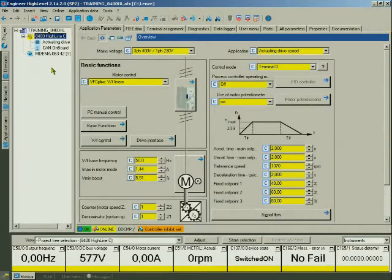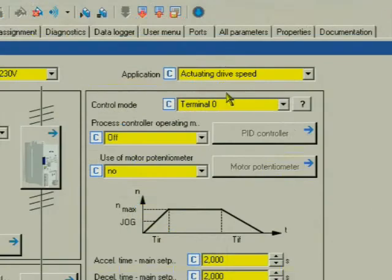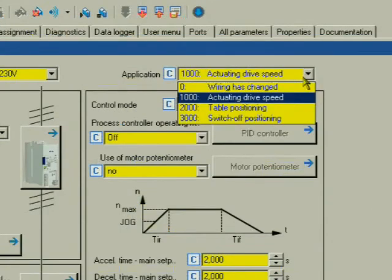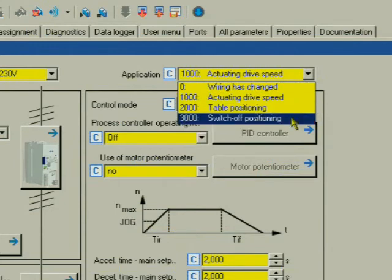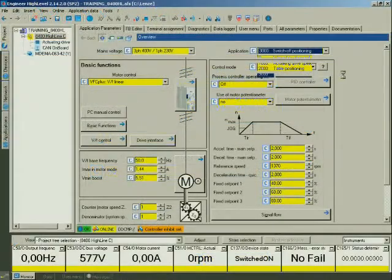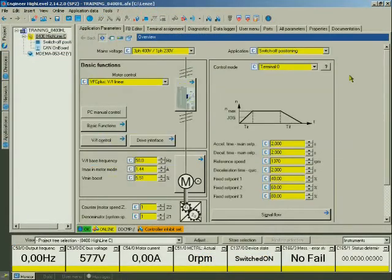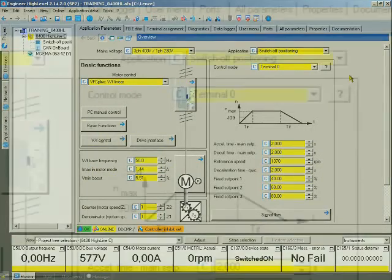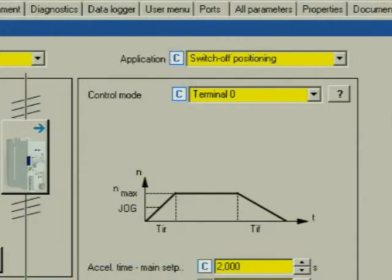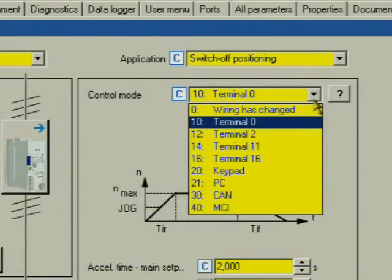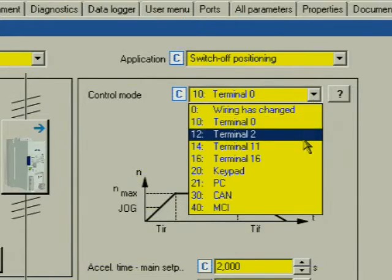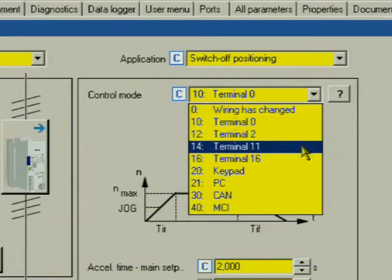First we have to select the switch-off positioning application. Our test setup is wired according to the terminal 11 control mode, therefore we select this control mode.